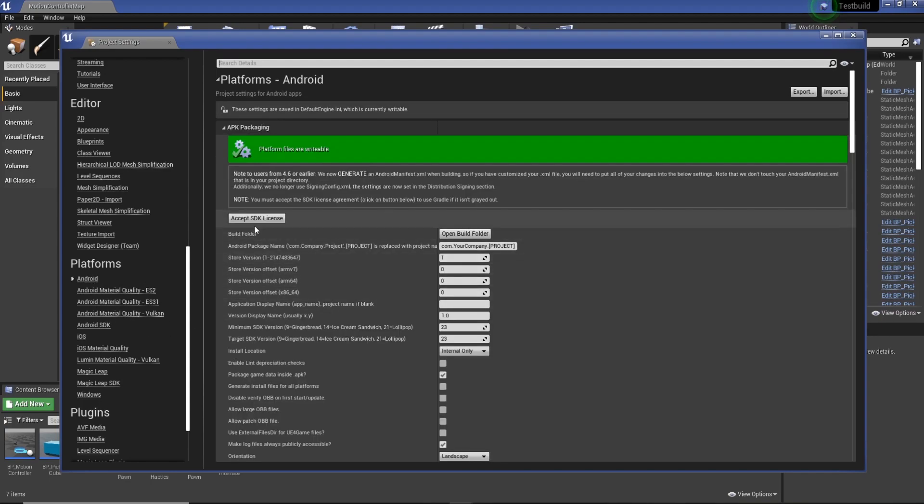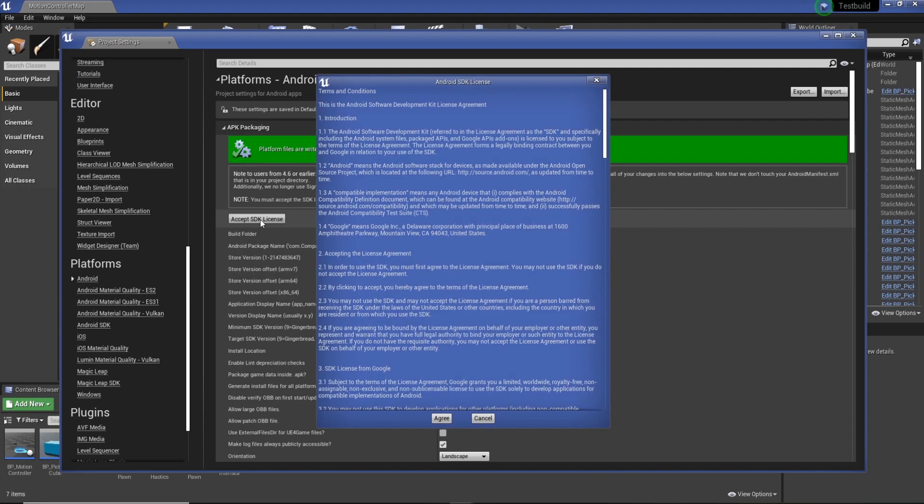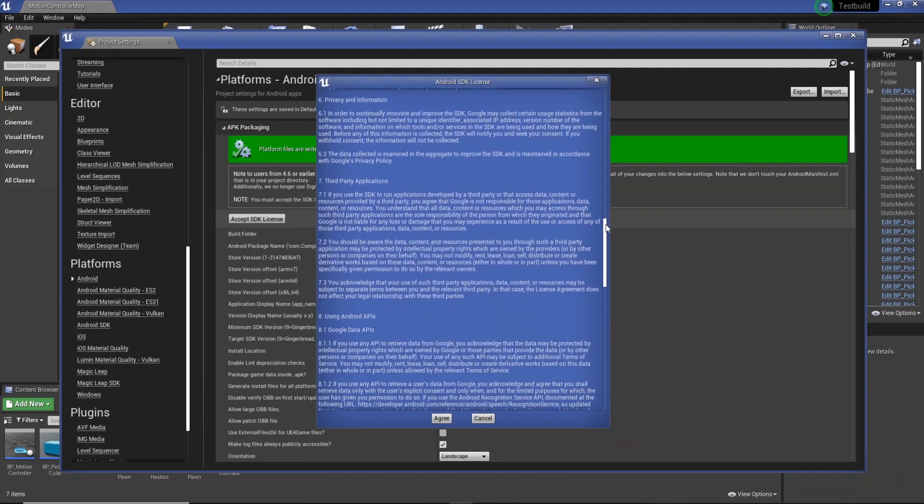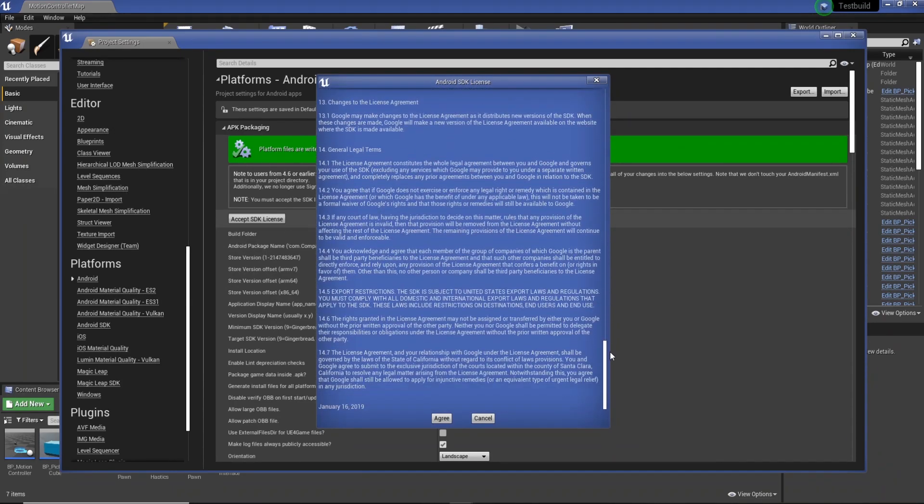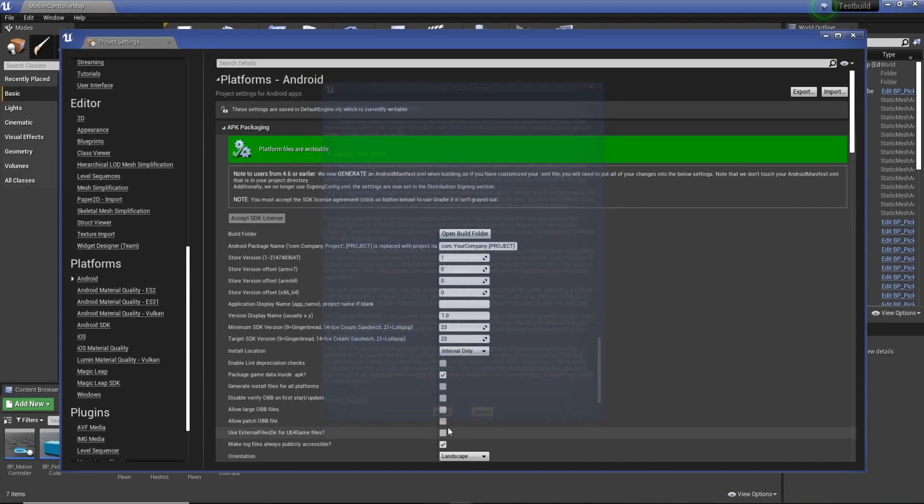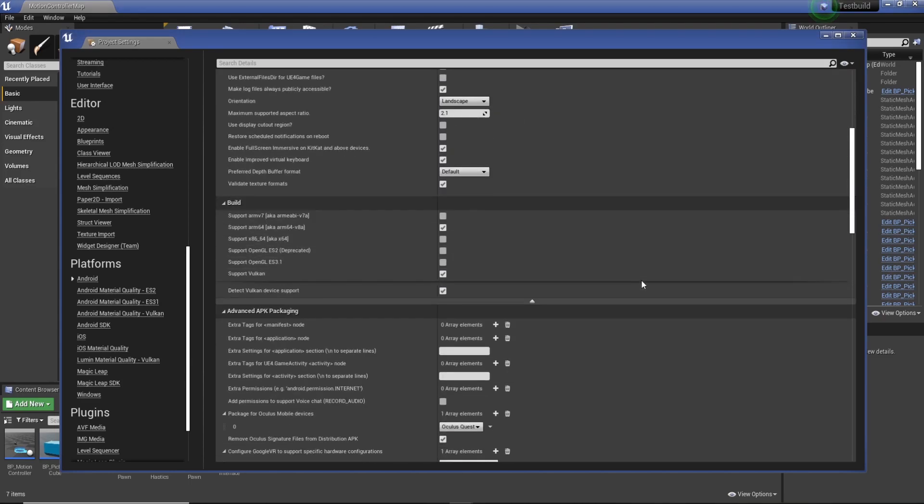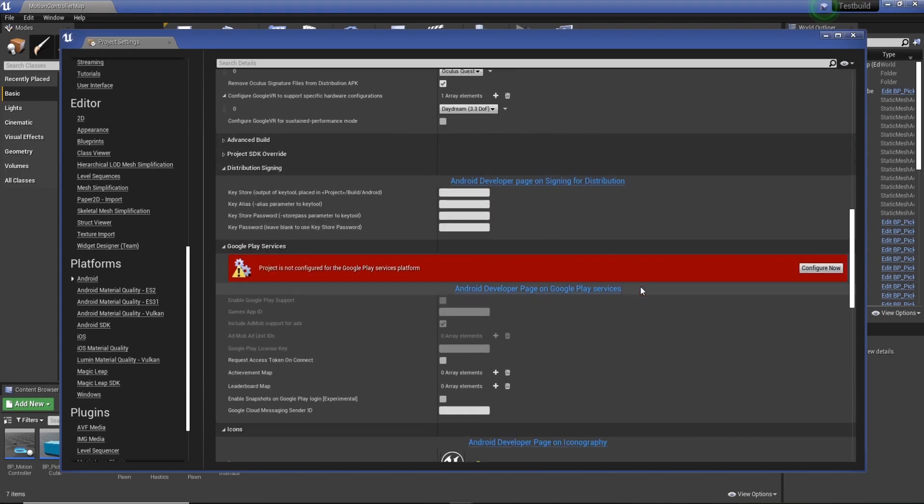You can just go to Android, accept SDK license, and you'll be greeted by this little menu here. After you've read that, you can go to agree and you're pretty much good to go. You can actually start building to Android devices.